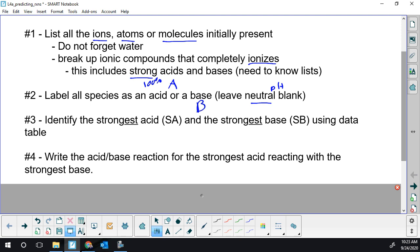HF is weak. Its Ka is 10 to the minus 4 — it barely breaks up. When we do our math, we drop the x because such a small amount of the HF breaks up. That's why we're going to leave it together on our list.